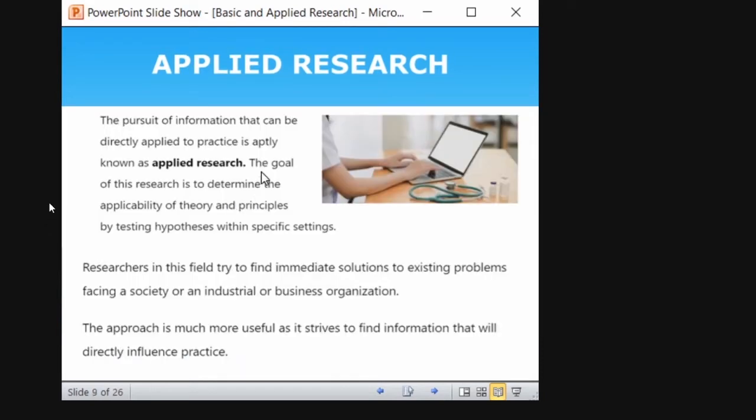The pursuit of information that can be directly applied to practice is aptly known as applied research. This is a definition — whatever the finding is, it should be applied practically either to a particular group or to the society as a whole. That is the application of your findings. The findings should be applied to everyone or to a particular community — that is applied research. Researchers in this field try to find immediate solutions to existing problems facing a society or an industrial or business organization.